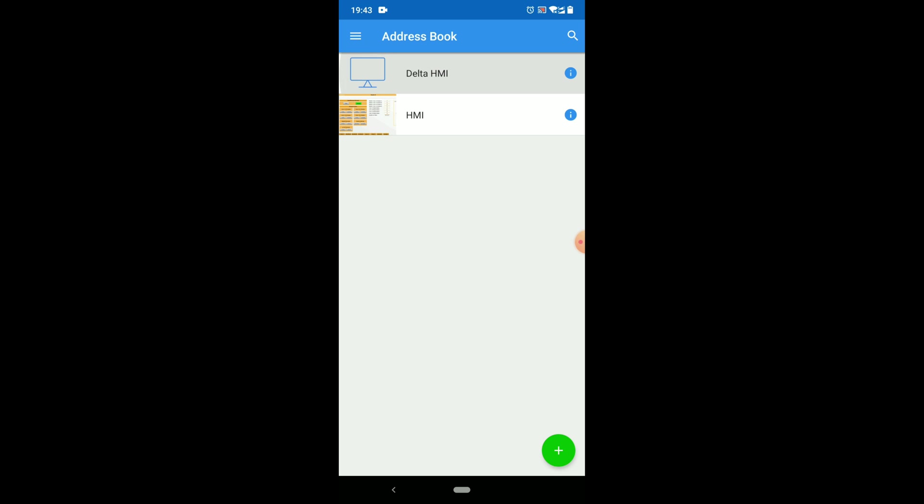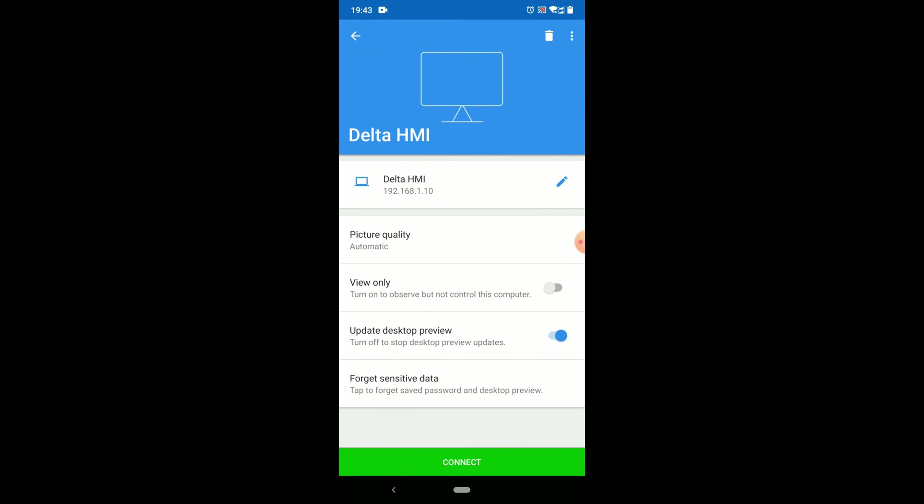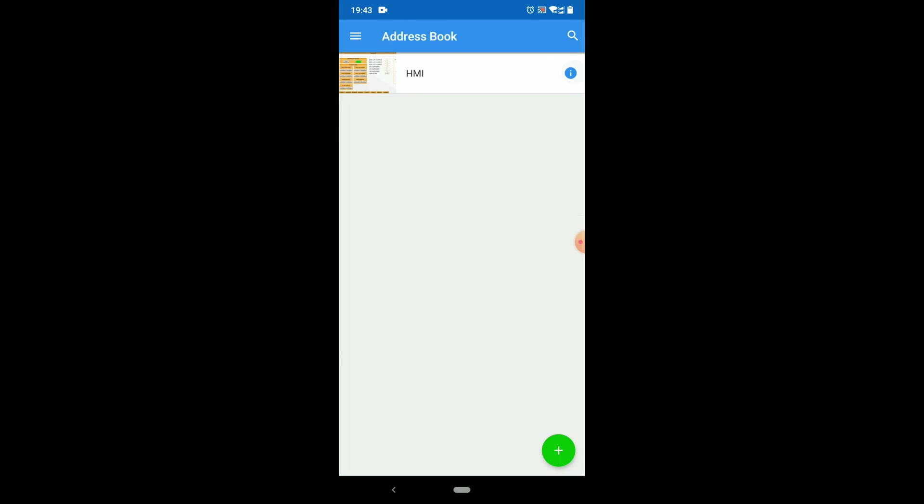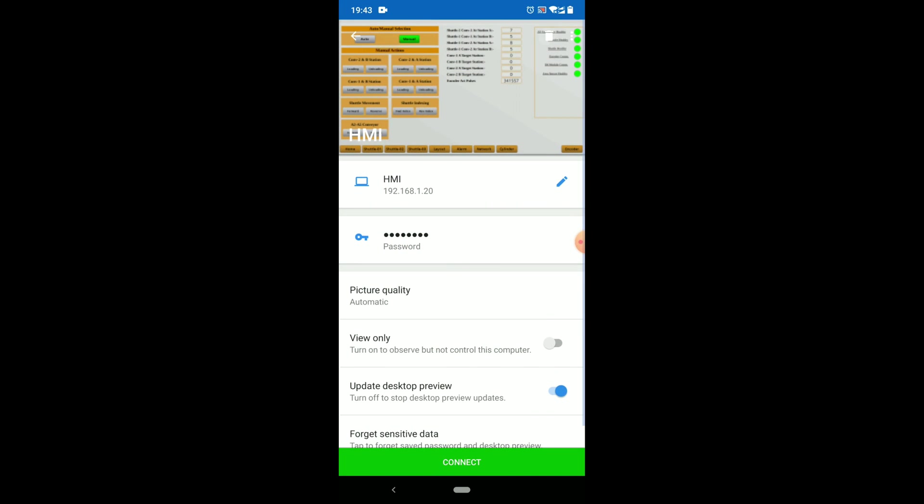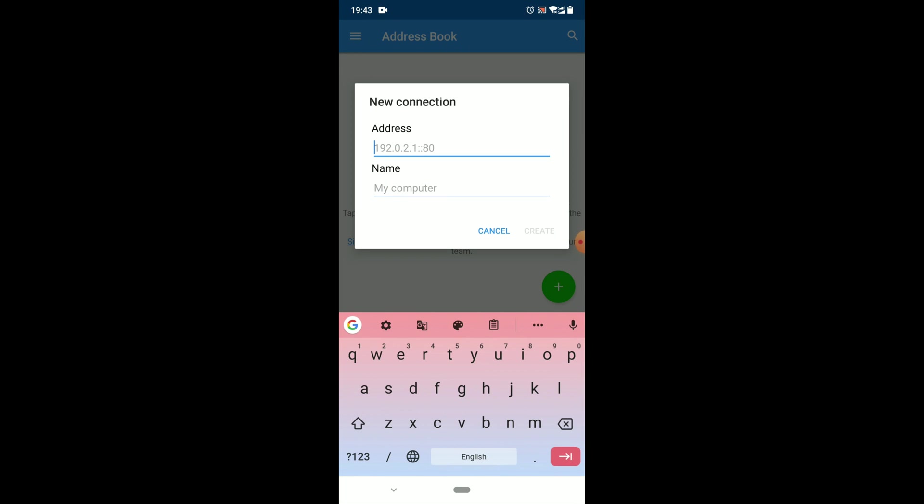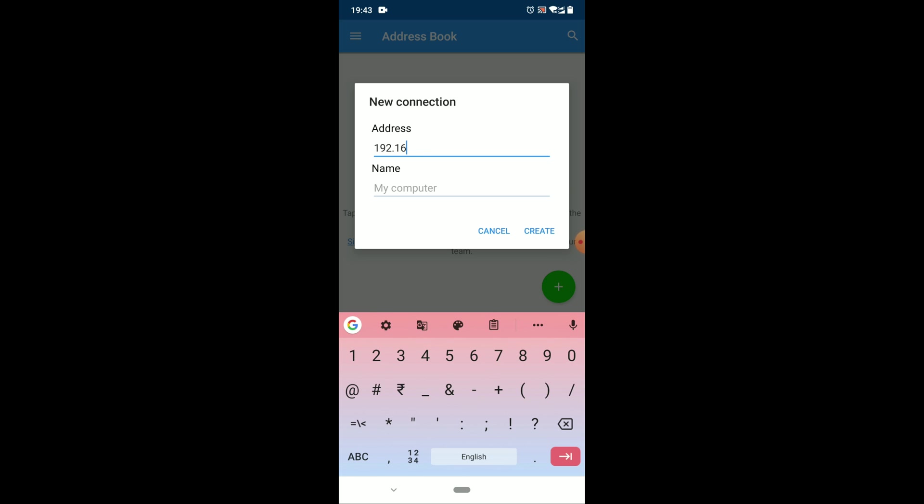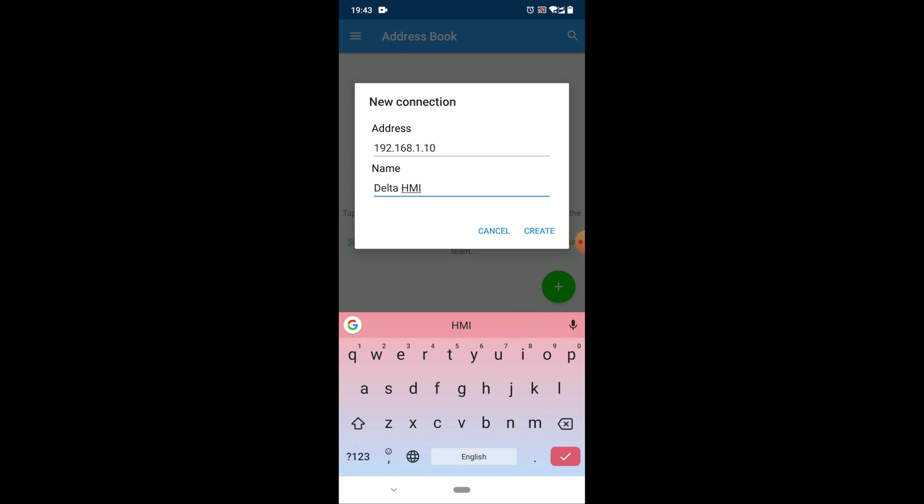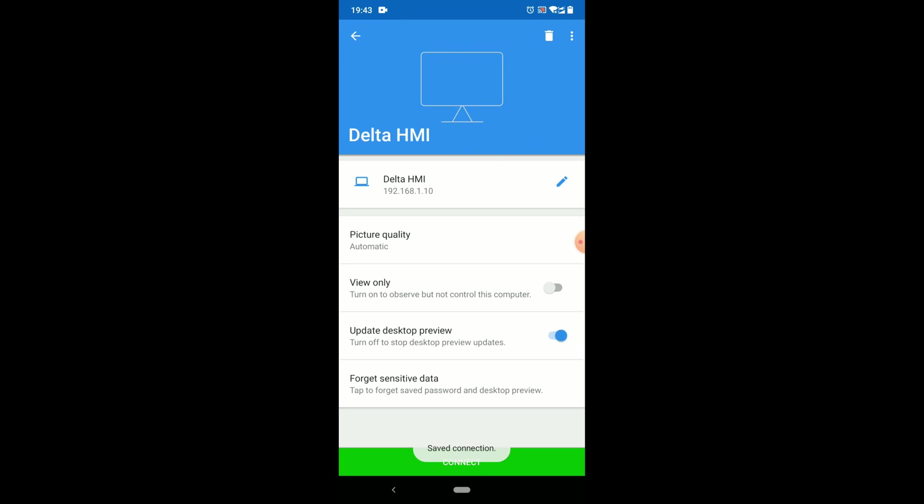I will just delete this previous VHMI. Now just click on this plus icon, enter your HMI IP address here, that is 192.168.1.10. You can give the name, I will give the name delta HMI. Click on create.